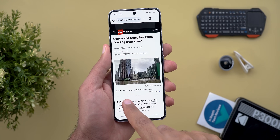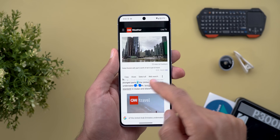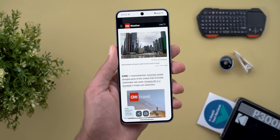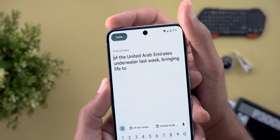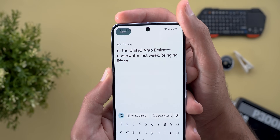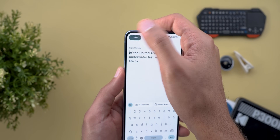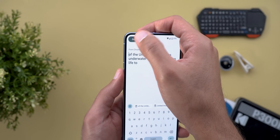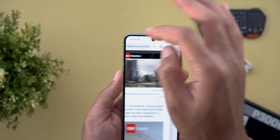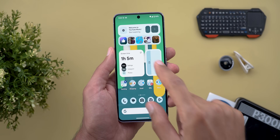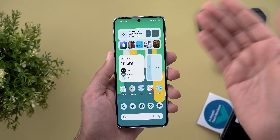The same issue applies to copying text. For example, when I copy a paragraph and then tap on the bubble to edit the content, you will see the Done button is also overlapping with the status bar, and I have to do the same workaround to get it copied back to the clipboard.